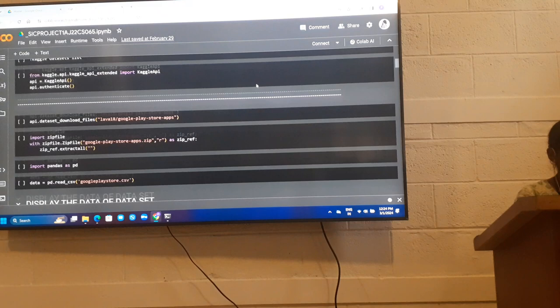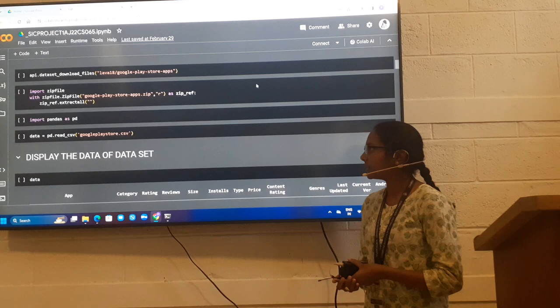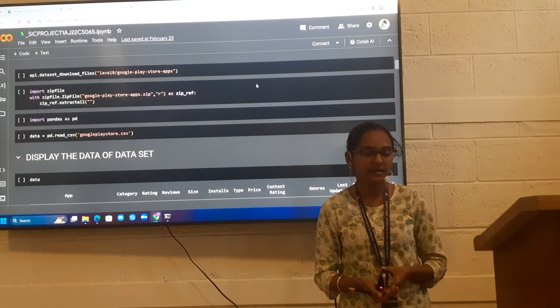I downloaded Google Play Store Apps data set from the Kaggle website. It is in the zip format so by using import zip file I extracted it and I converted it into CSV format.